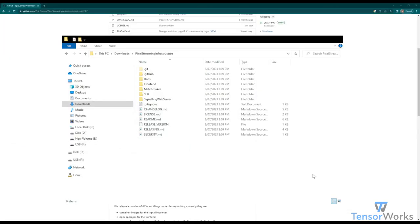Now that we have the pixel streaming infrastructure, we have everything we need to start pixel streaming. Let's move on and explore the next step.